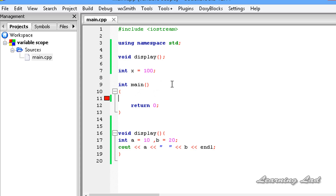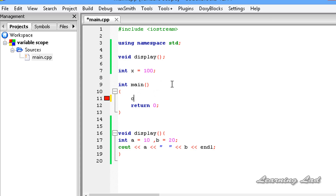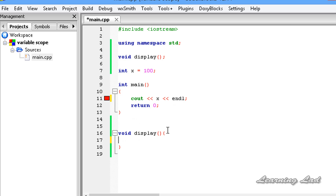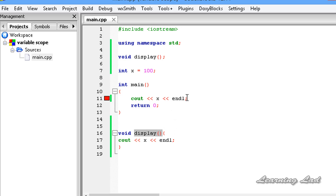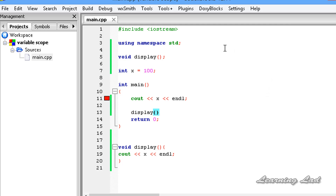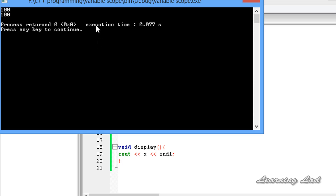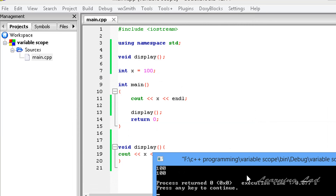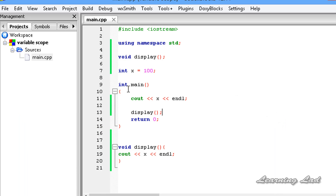We can refer to variable x in our main function, and also in our display function. I am going to copy that and paste it there, and call the display function in main. Build and run. We need to add a semicolon — save it, build and run. You can see 100 and 100. That's because variable x is defined outside of all the functions and is available to all the functions defined in our program.